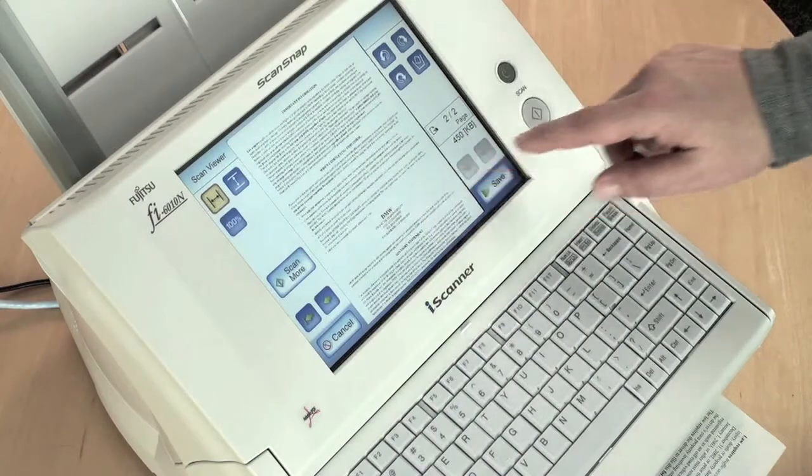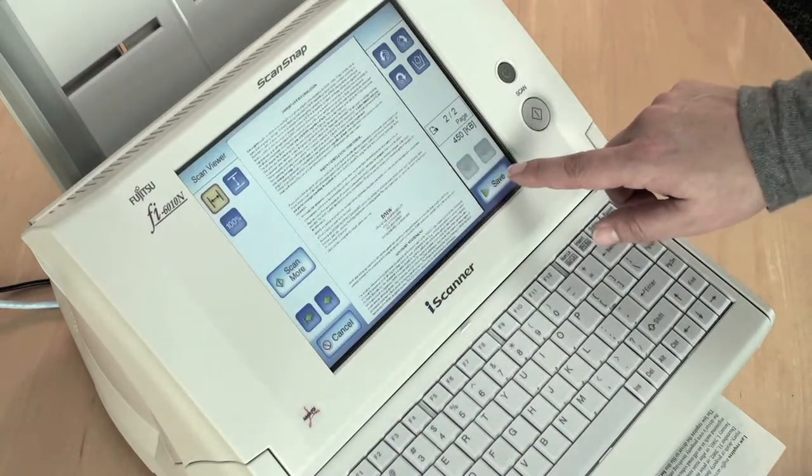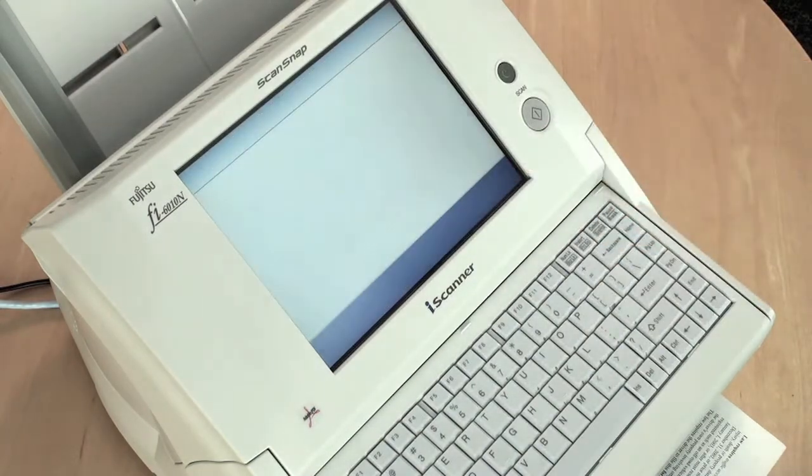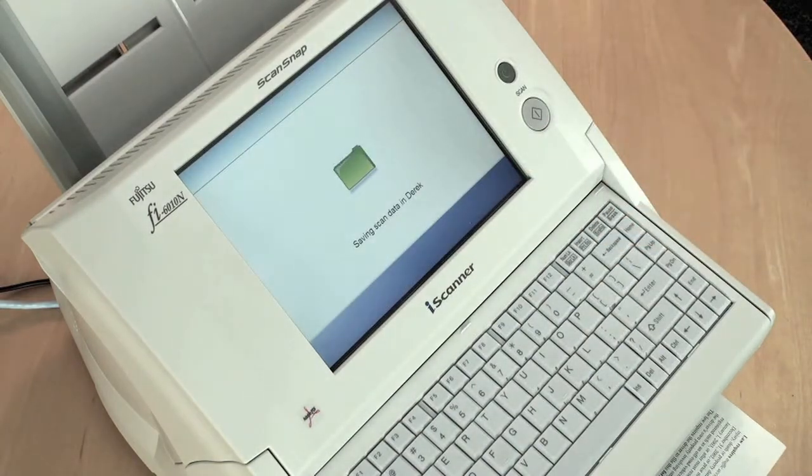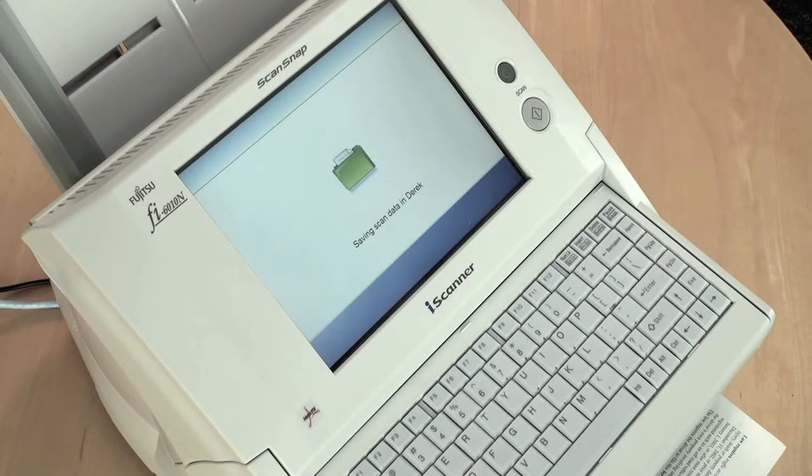Once satisfied with the scan results, simply press the send button to send those images to either a network folder or FTP.